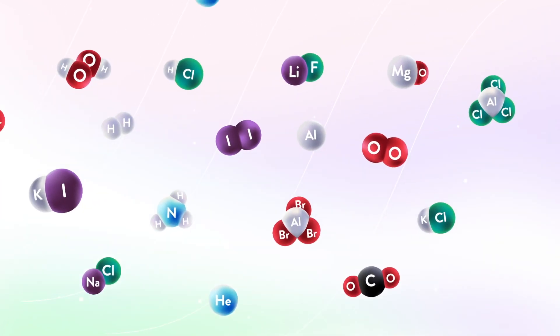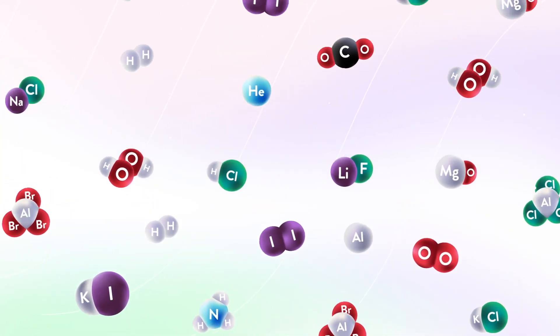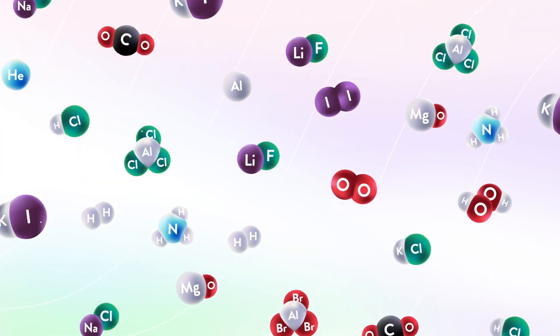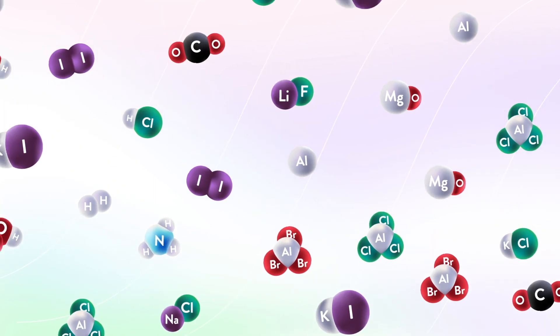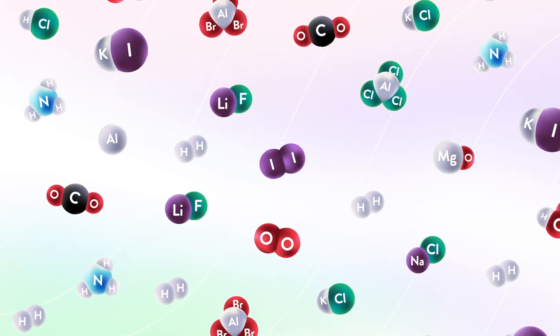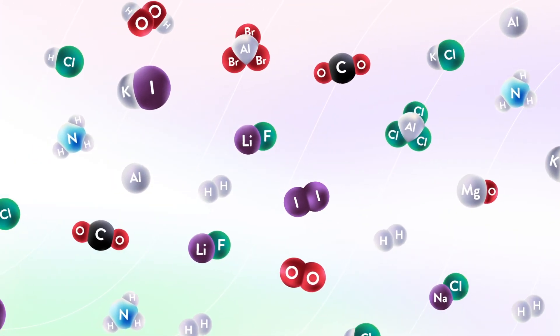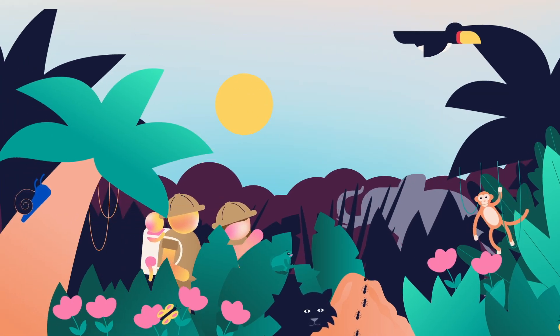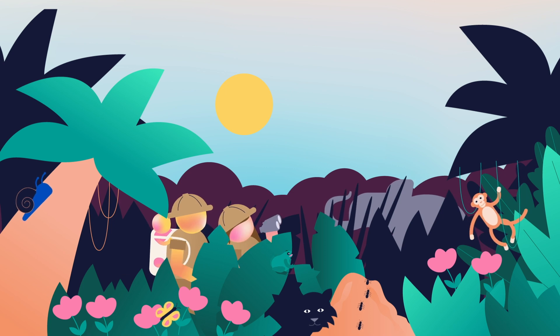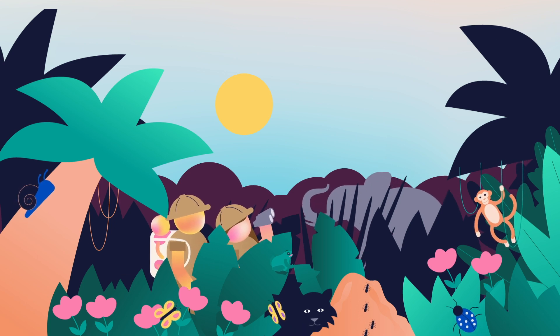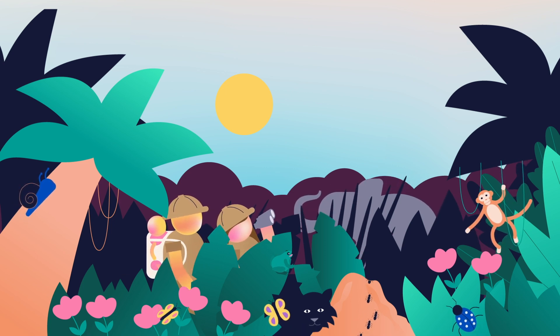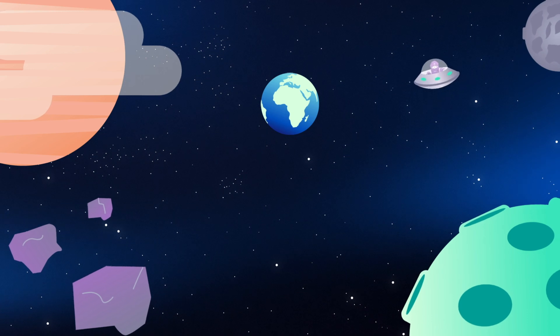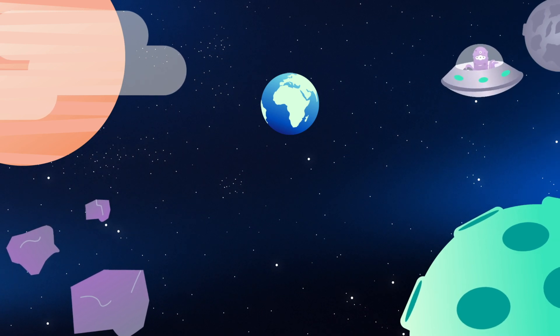Thanks to the relationships that form between atoms, an amazing array of compounds are formed from just about 90 naturally occurring elements. Compounds that are essential to the existence of life itself and the incredible diversity found on our planet and potentially beyond.